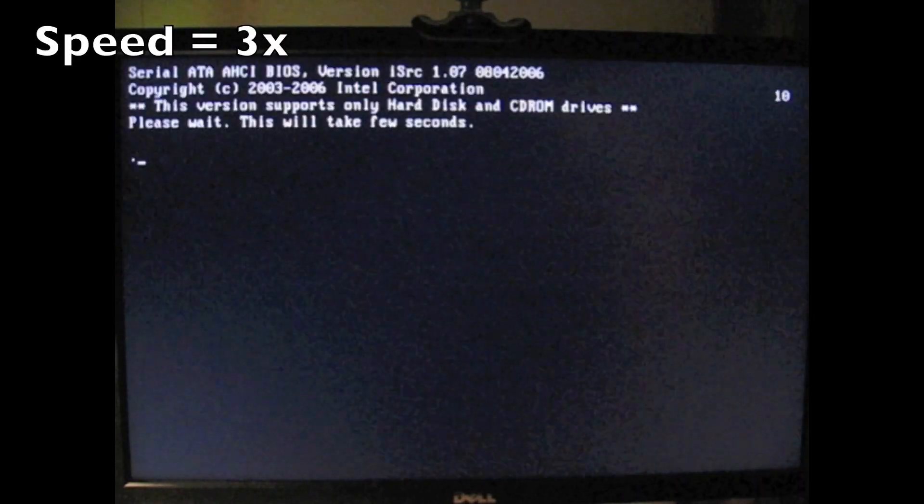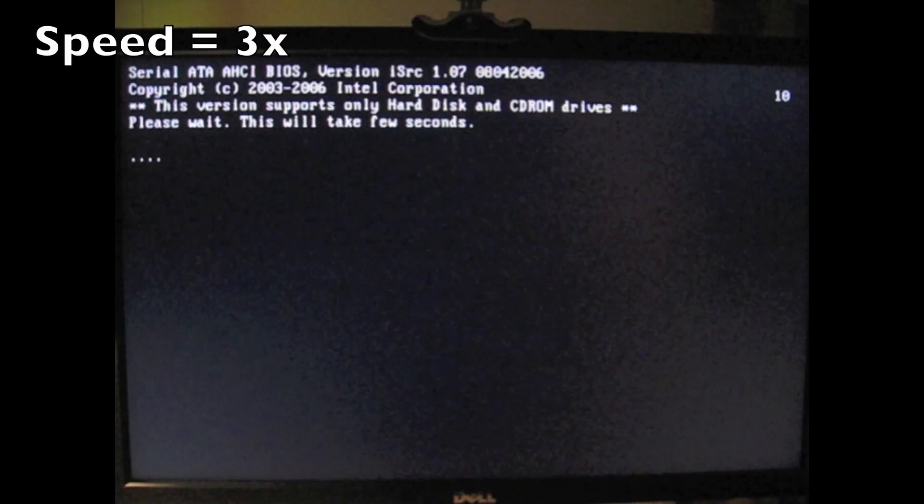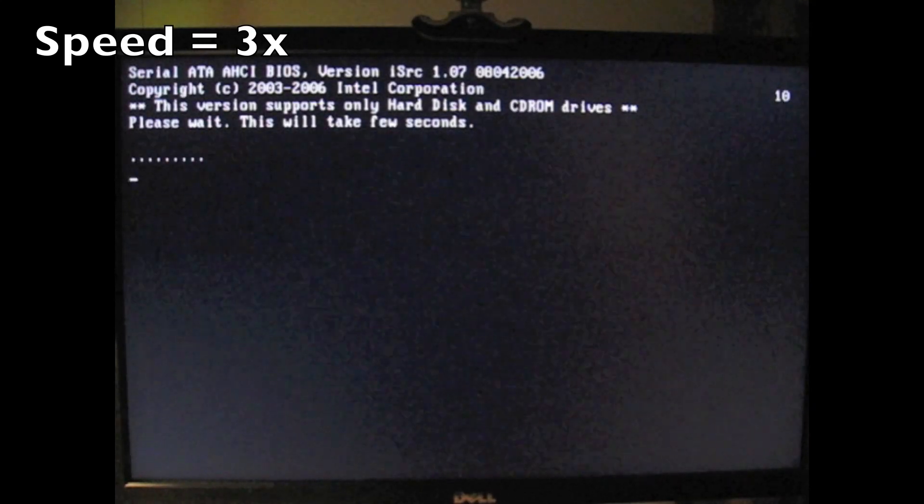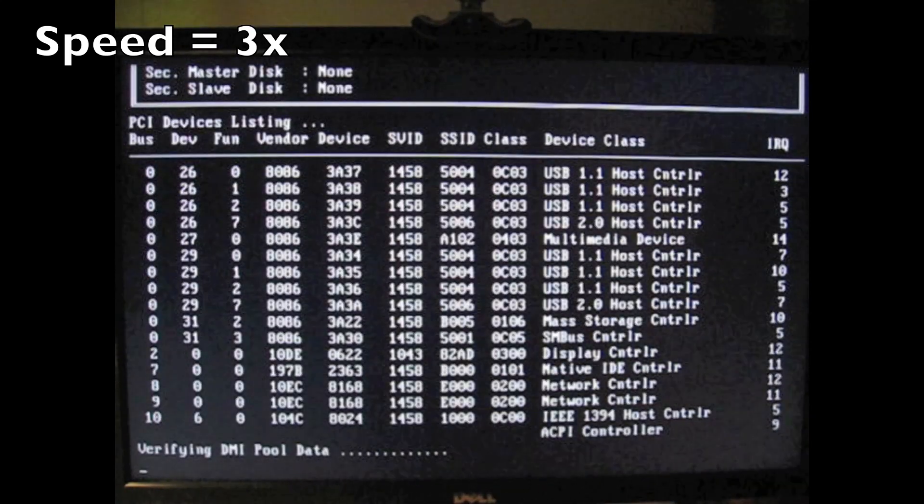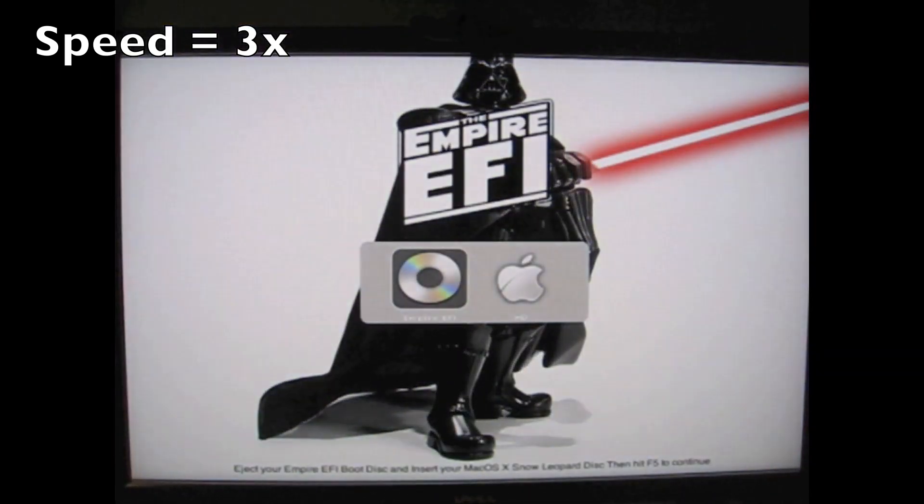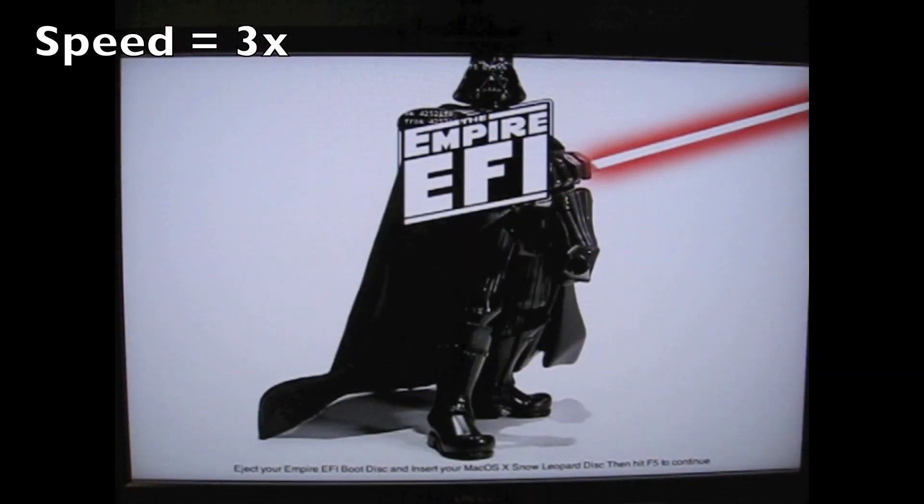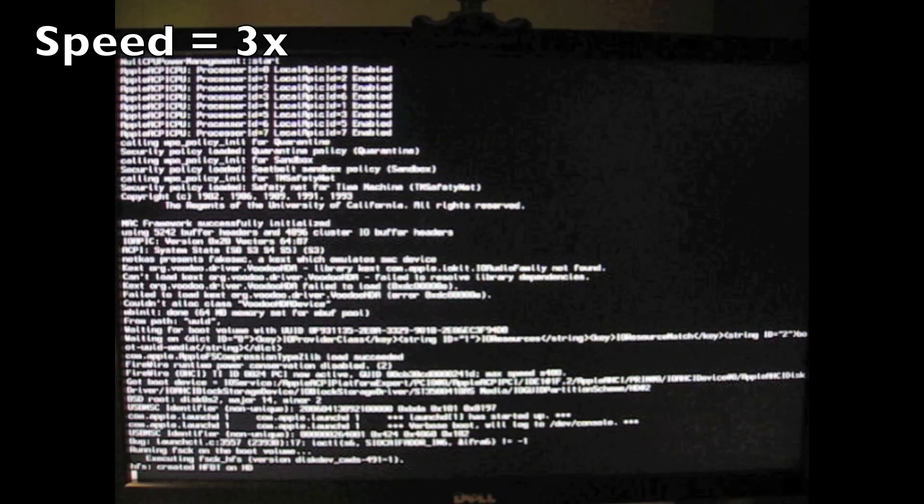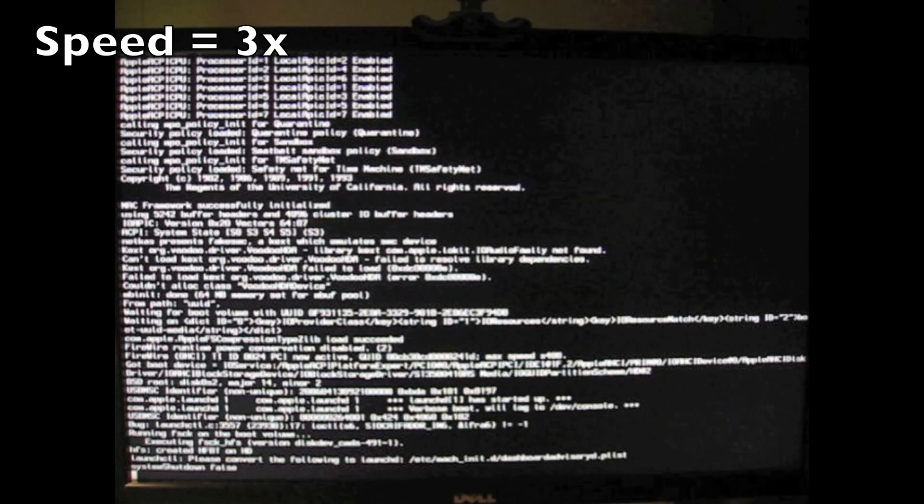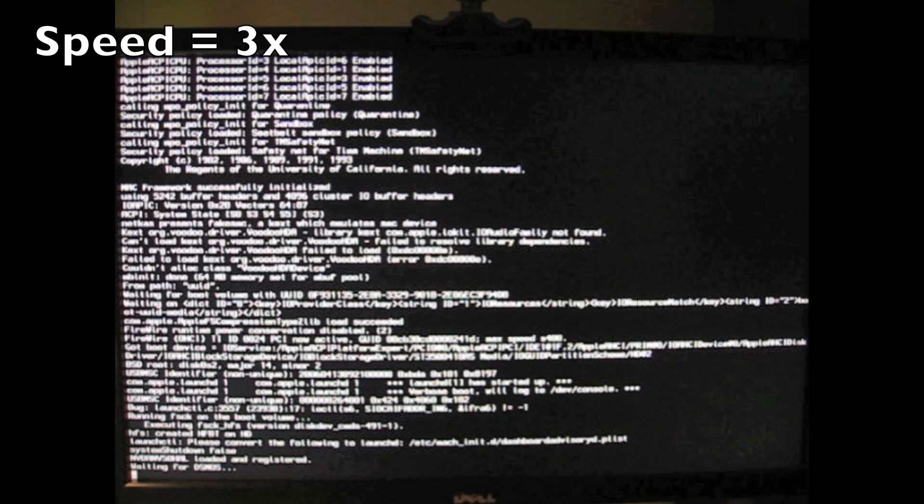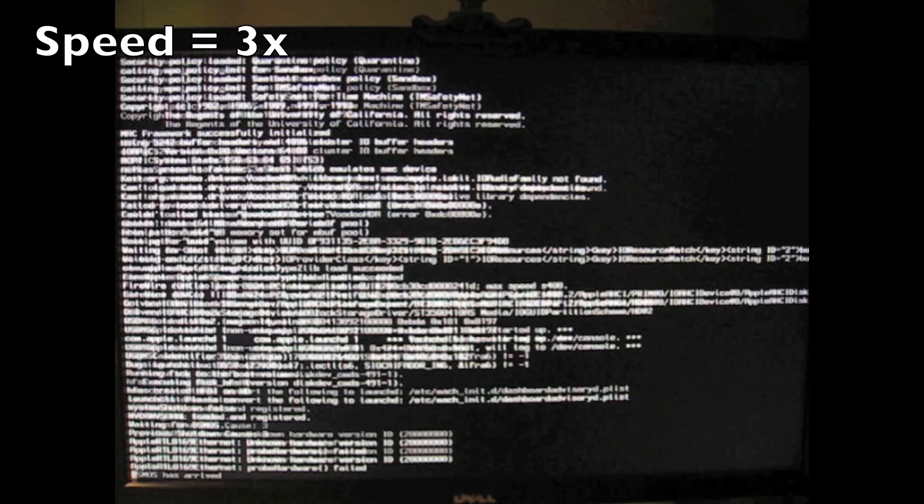And you swap the Snow Leopard DVD with the Empire EFI DVD again. This first time you have to boot with the boot CD. But this time you choose the hard drive and boot from the hard drive. You don't do like you did 5 minutes ago.